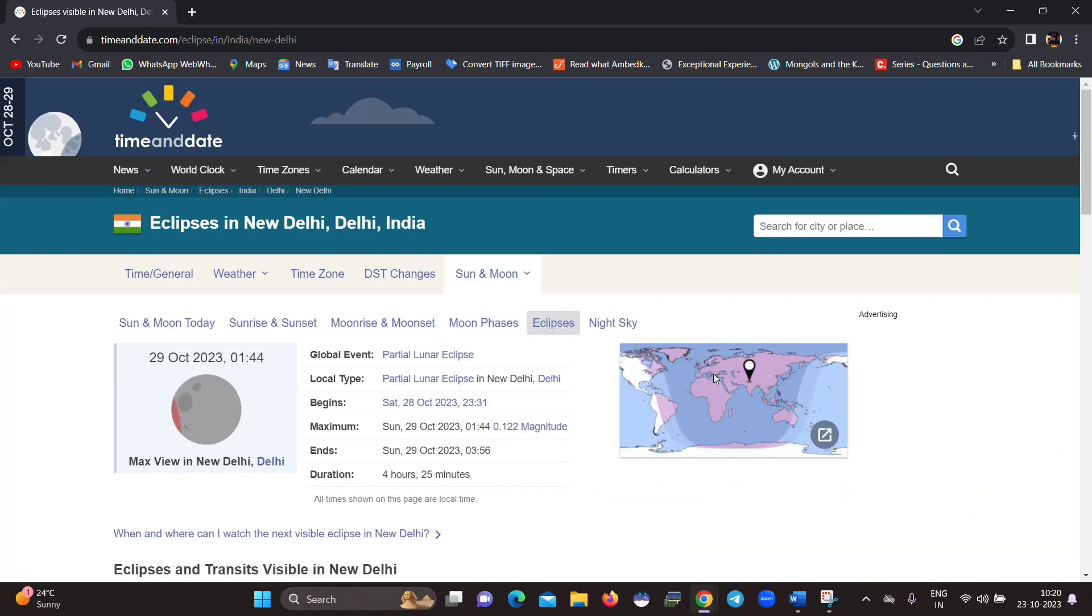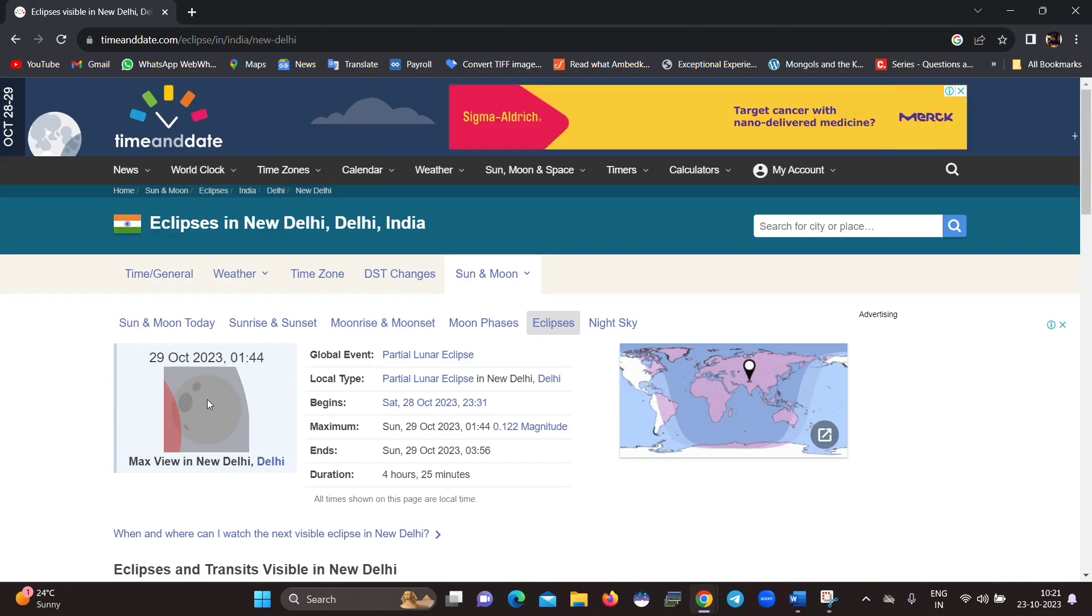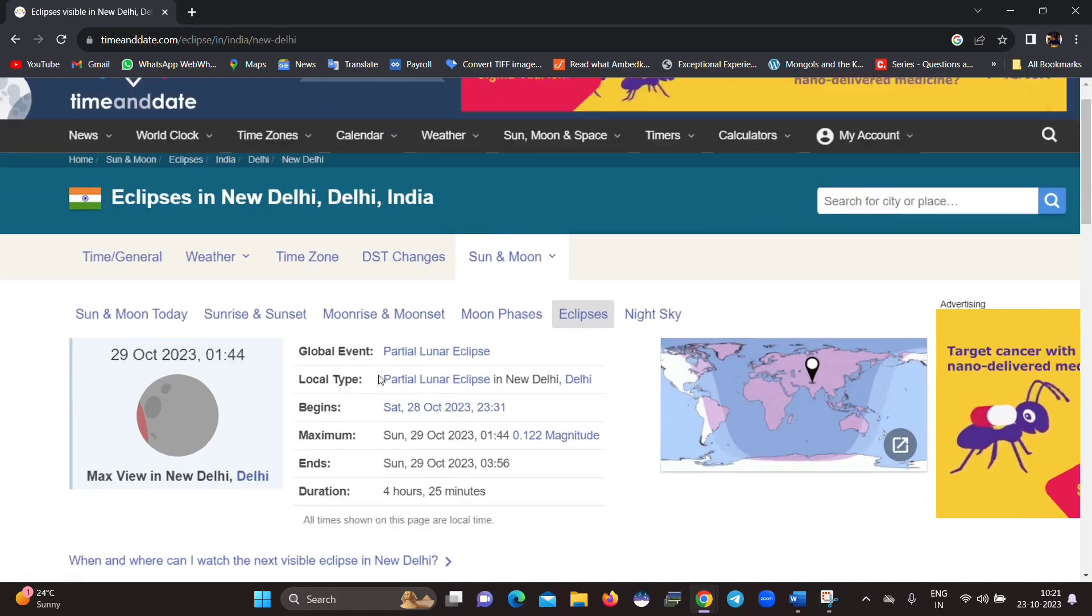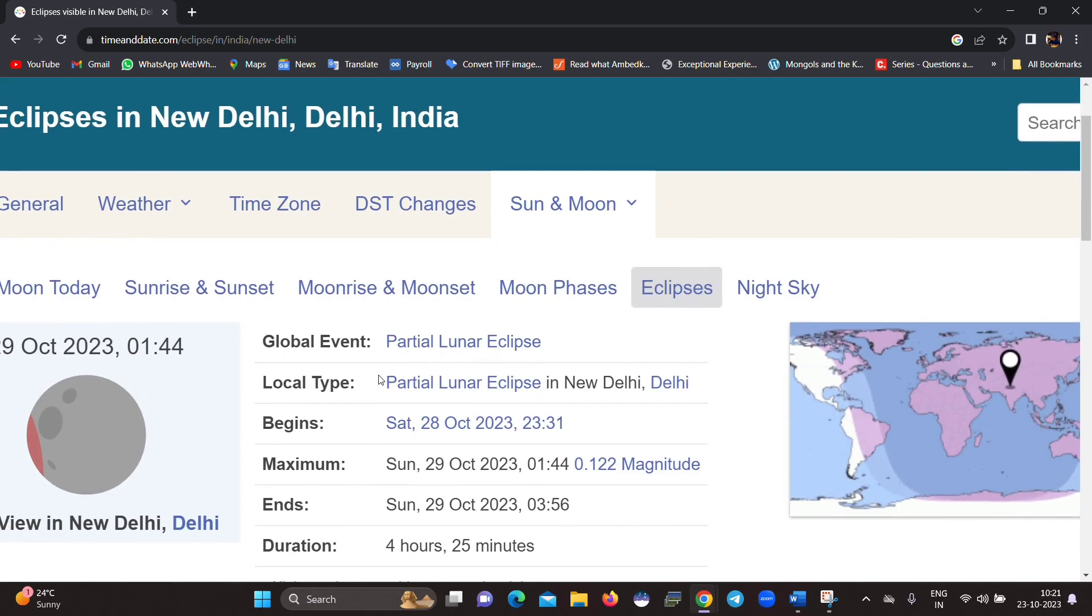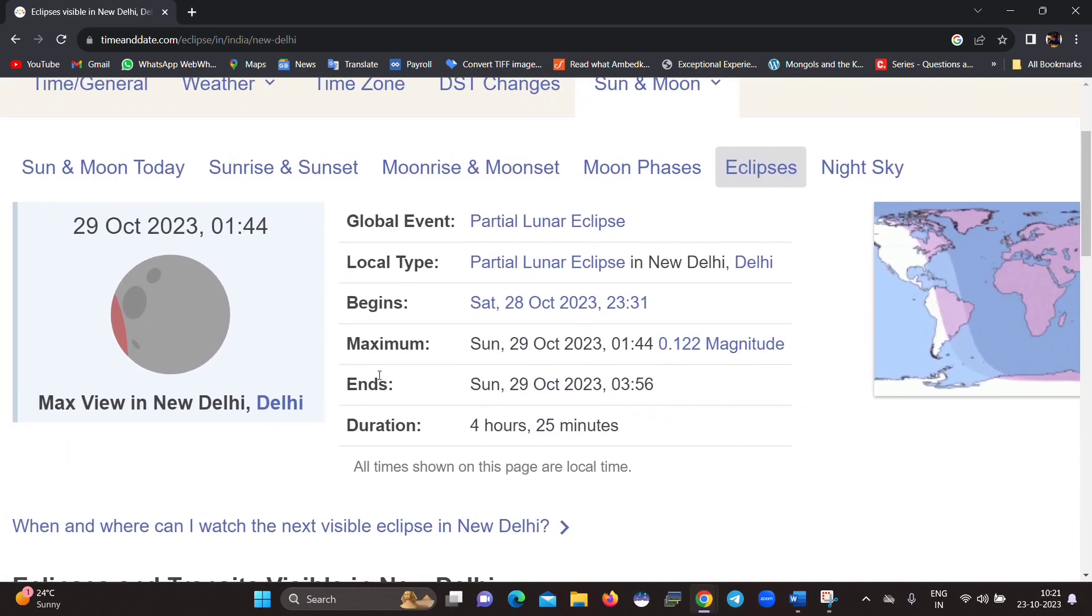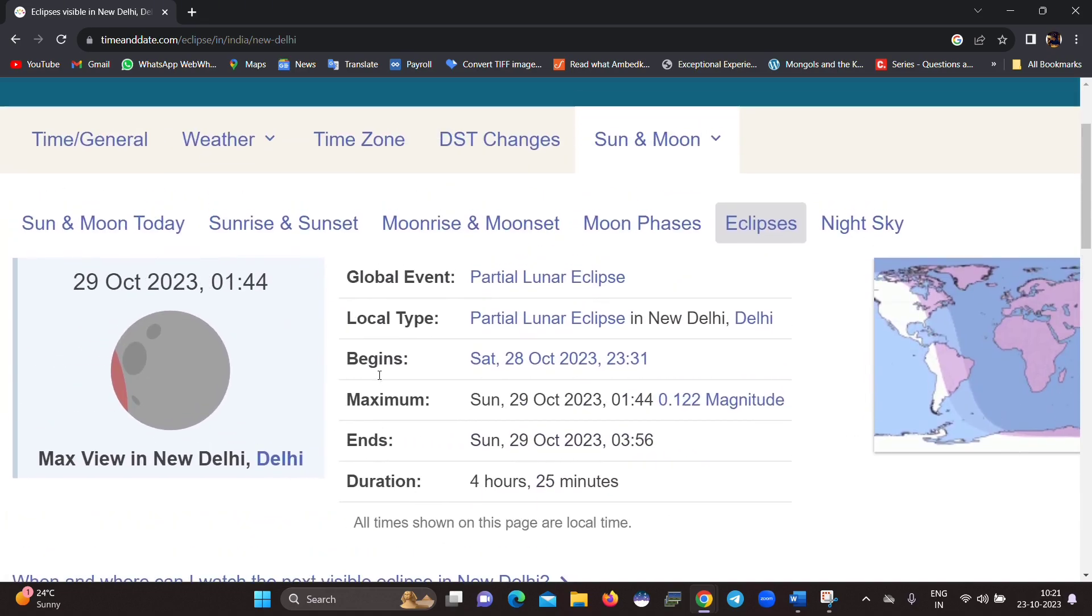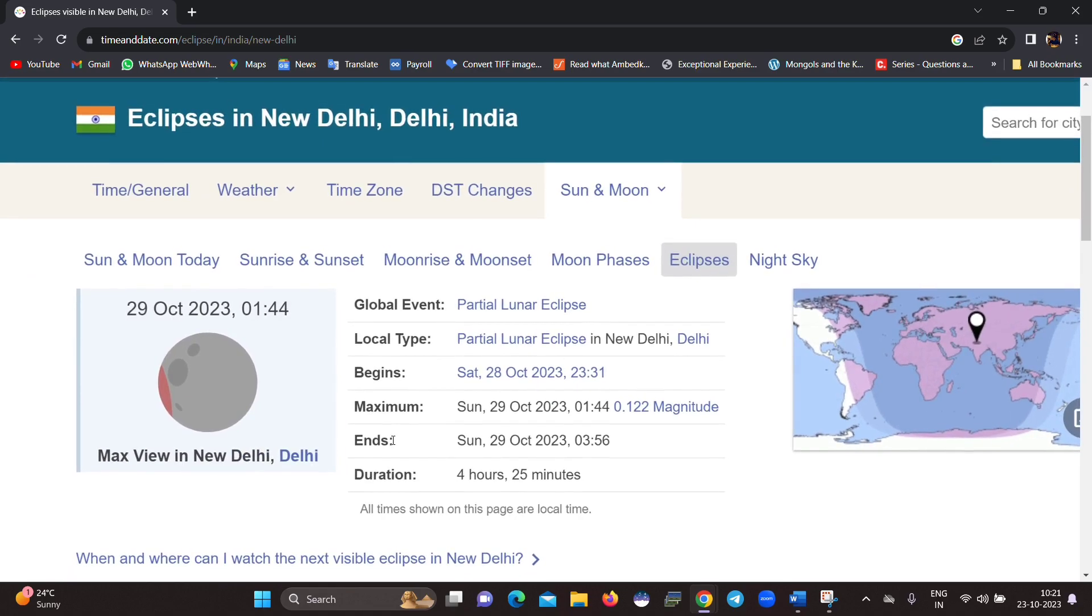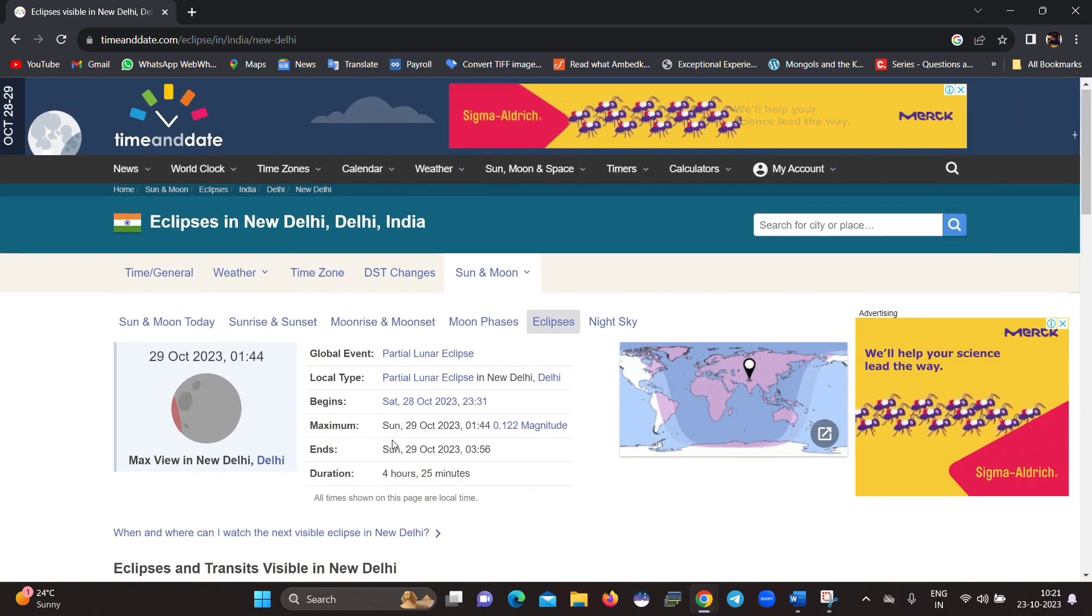Once it is done, you will see the complete details of the partial lunar eclipse—that is when it will begin, when it will reach its maximum, and when it will end at your location. So this is how you have to find the exact timing of this partial lunar eclipse depending on your location.